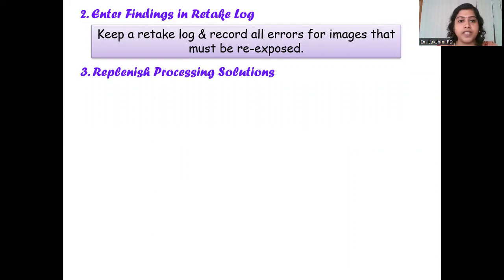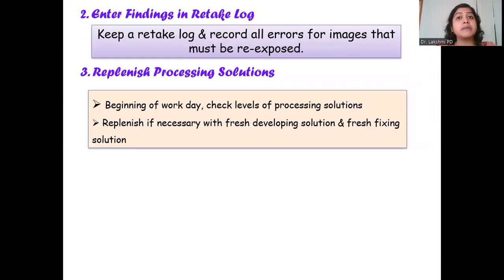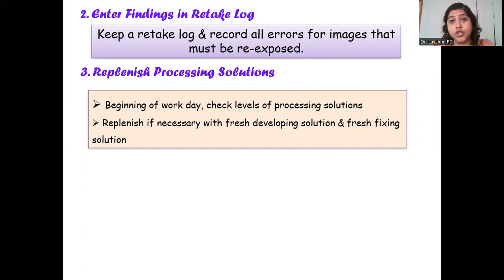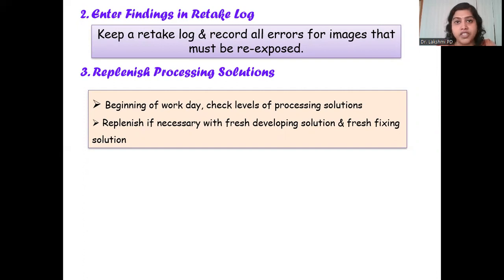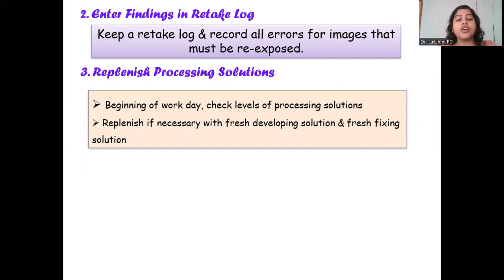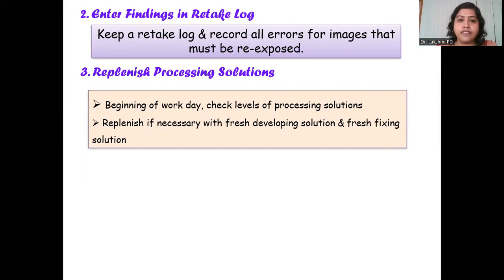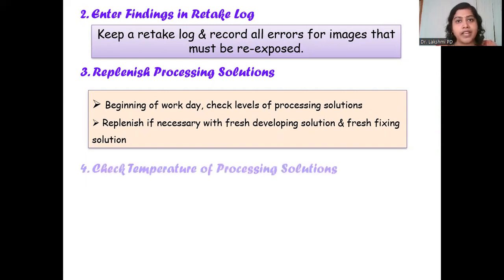The third daily task is replenishing the processing solution. You do not replenish your processing solutions every day; rather, check the levels at the beginning of your work day. If the developer and fixer levels are towards the bottom of the tank, replenish them that day. Keep in mind that if the fixer is low, you change both your developer and fixer solution. Always change both together, mixing them according to the manufacturer's instructions.